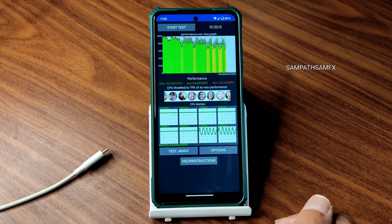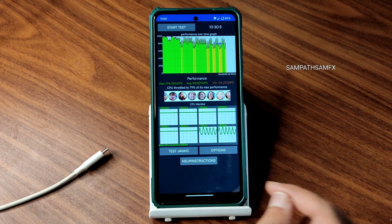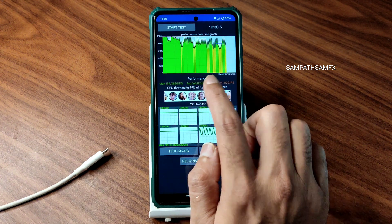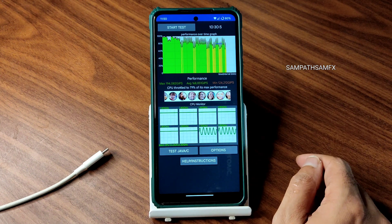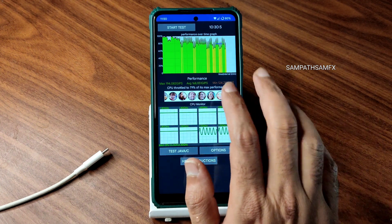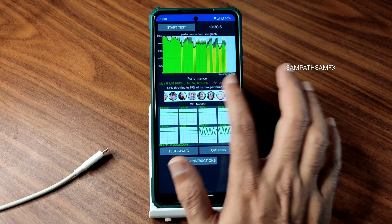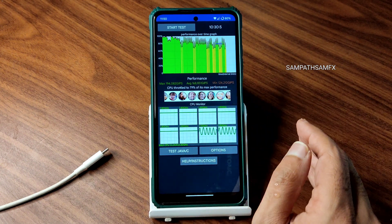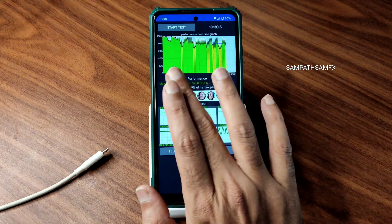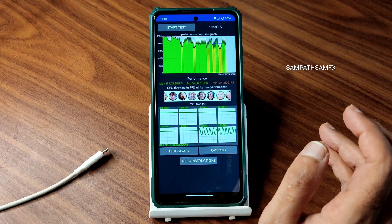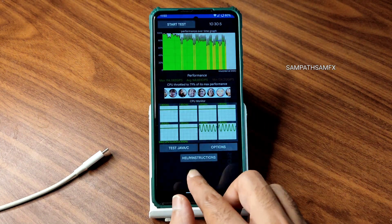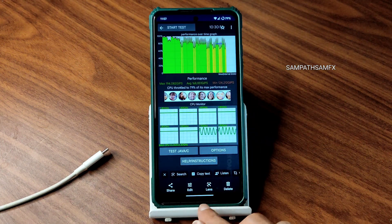This is the CPU throttling test — a 100-thread test. The maximum score is 194, average is 168, and minimum is 124. It's throttled to 79% of its max performance. If you continuously use the device, throttling occurs; it's quite common in many ROMs. Only in a few ROMs will it be stable, and it doesn't always show accurate results — keep that in mind.